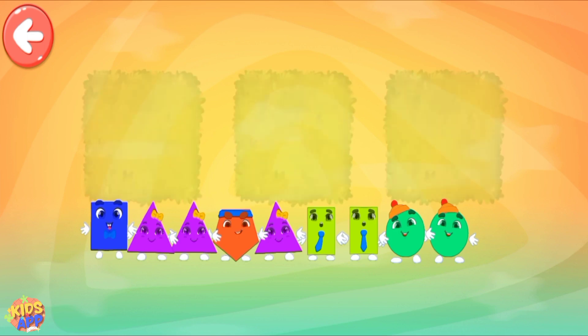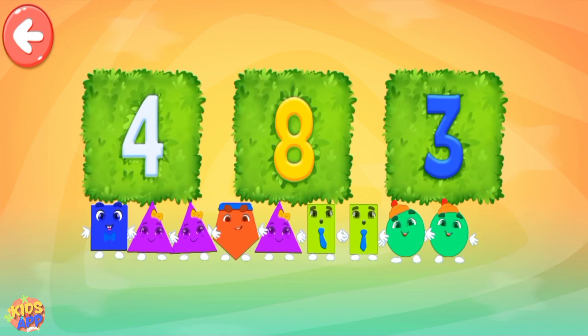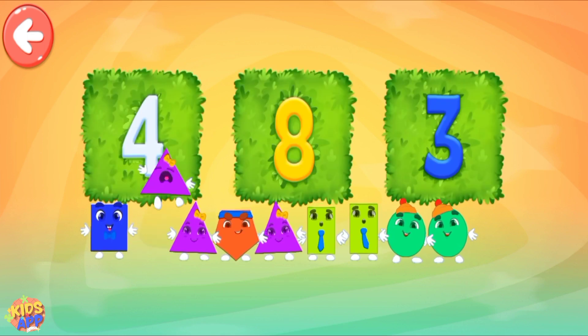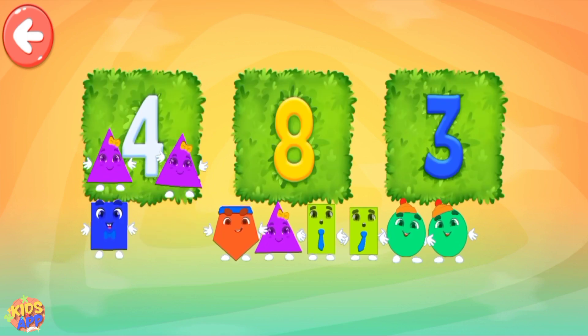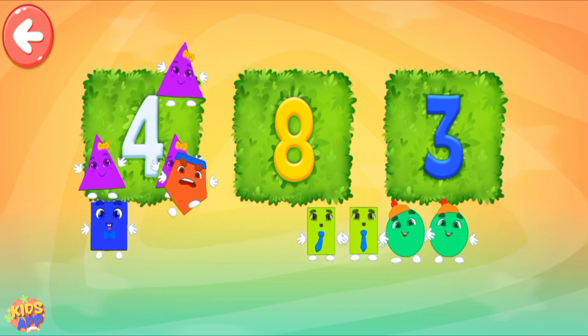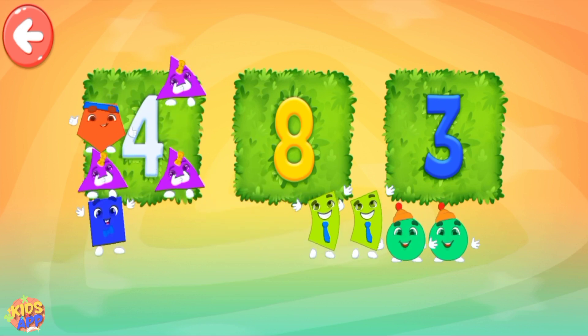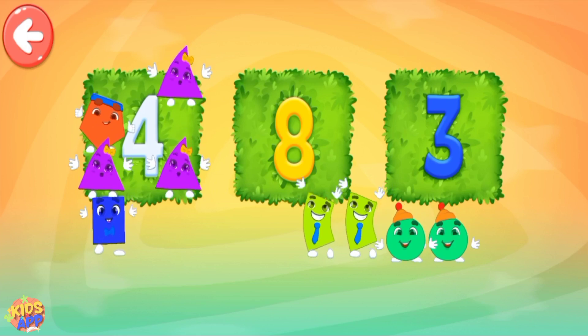Pull all the necessary shapes into the area! 1, 2, 3, 4. Keep it up!